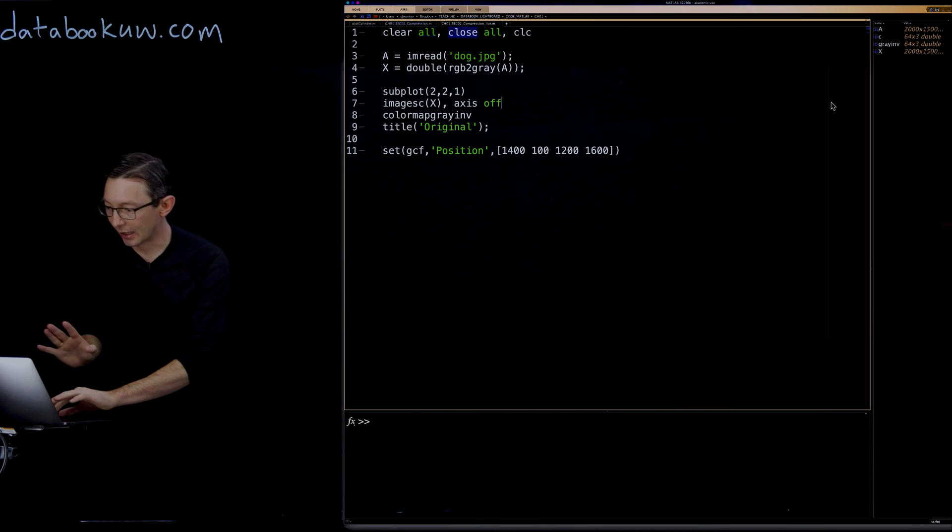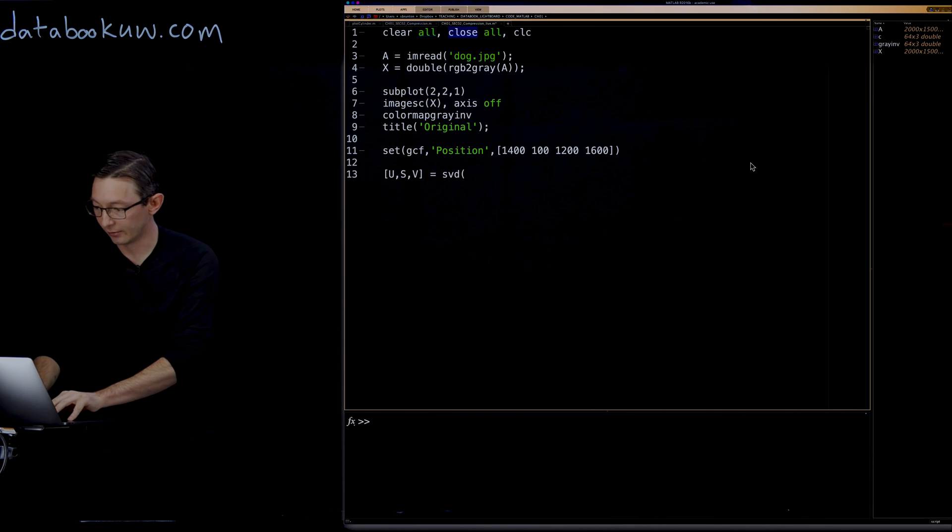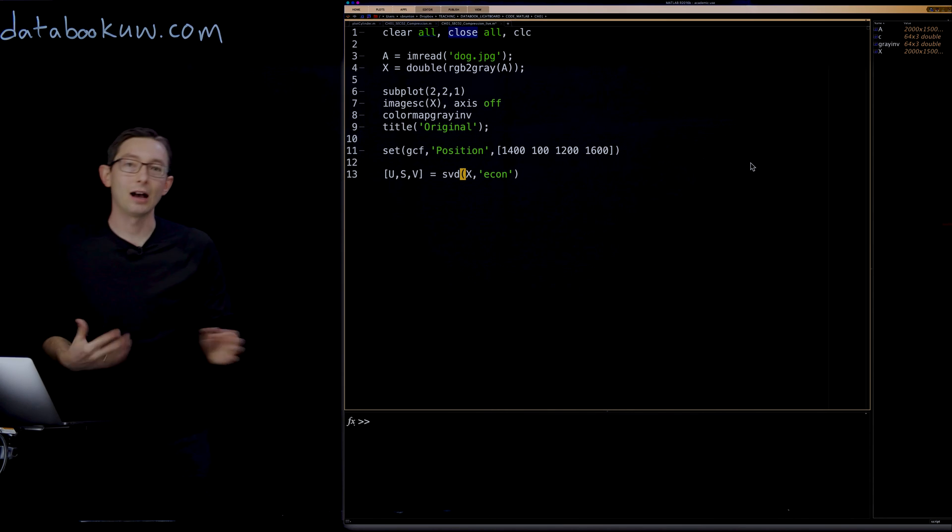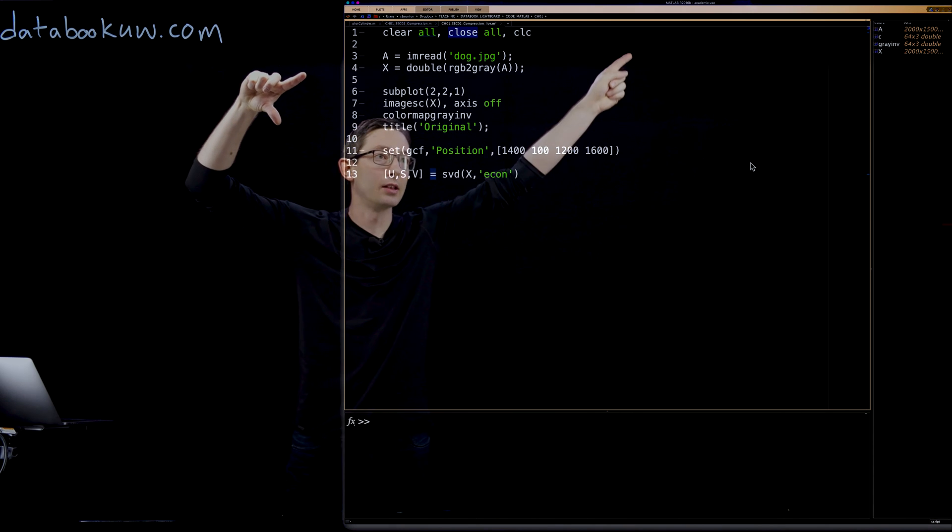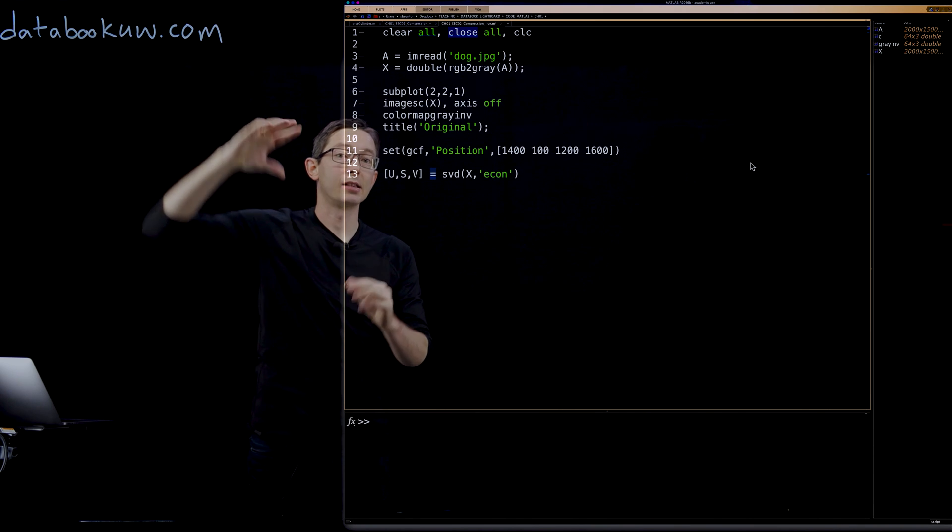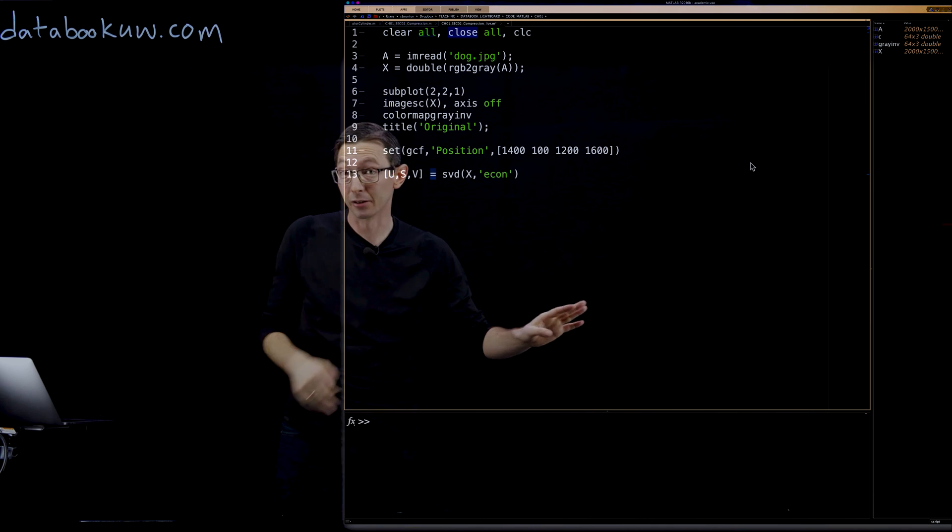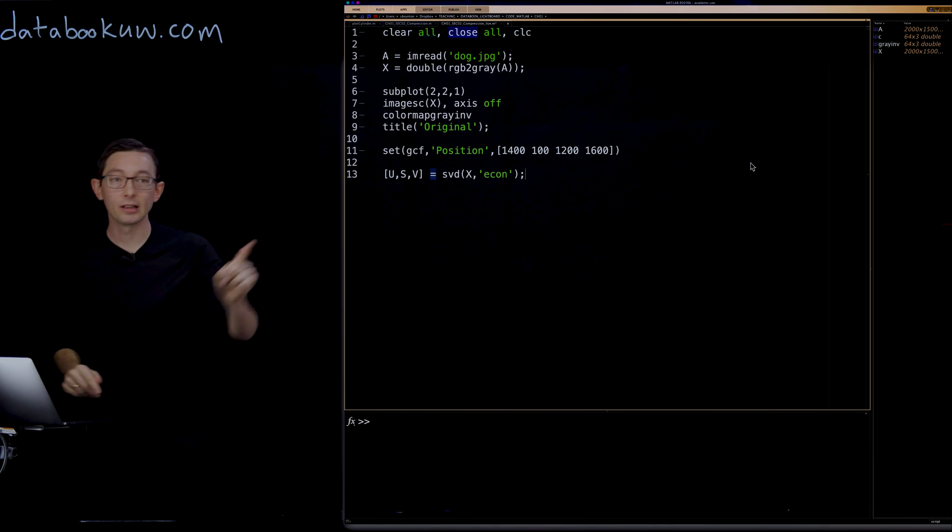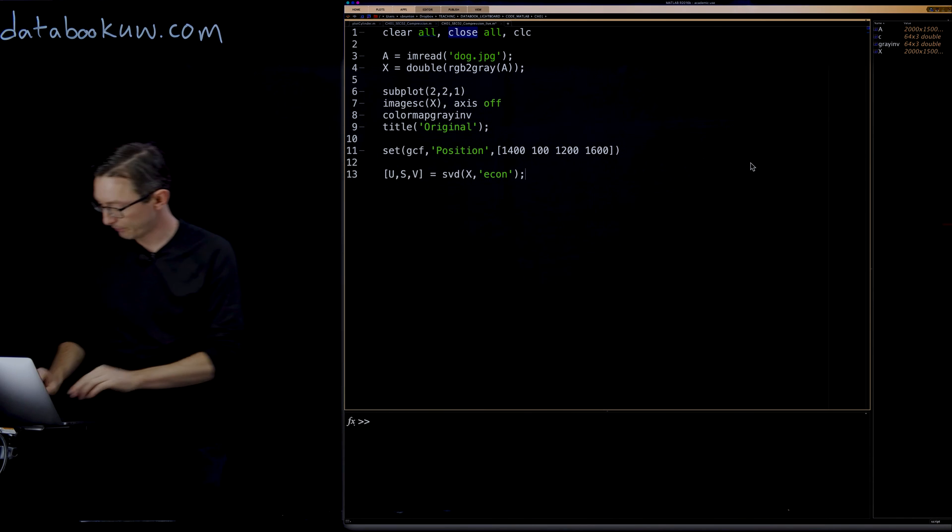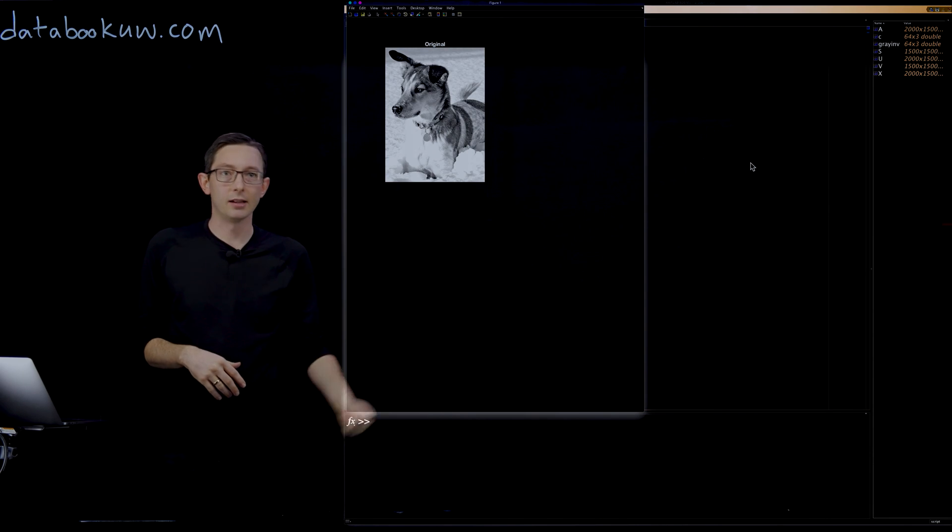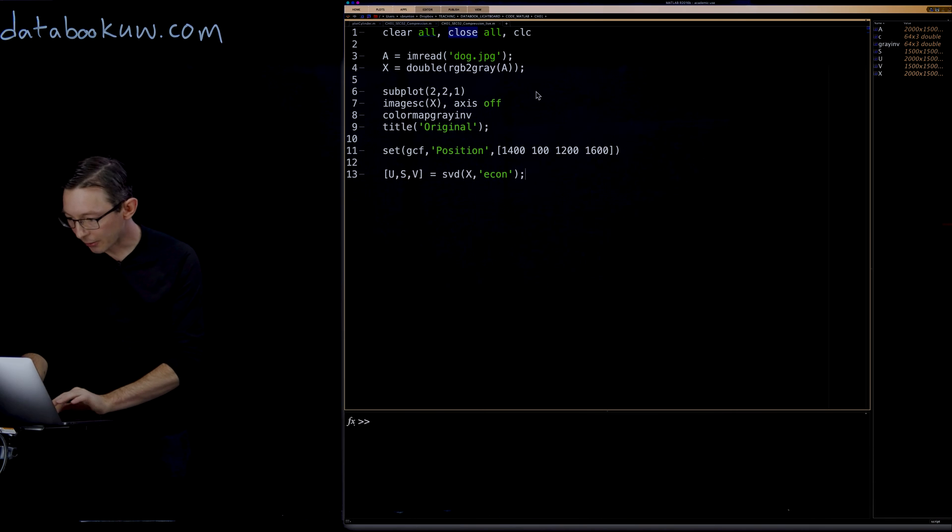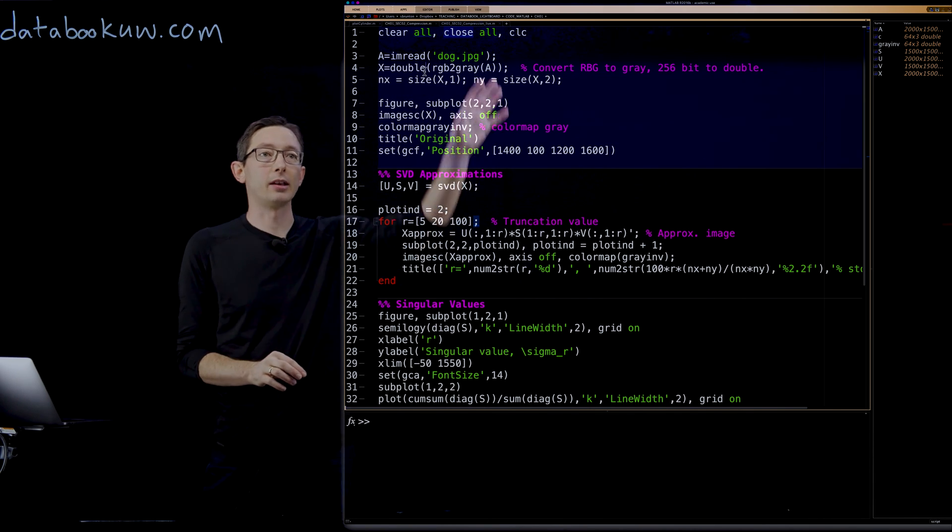In MATLAB, to compute the SVD is extremely simple. You just say U S V equals SVD of my X matrix. I'm going to give it the economy option because I don't want big square matrices of size 2000 by 2000 for U. I want a 2000 by 1500 U matrix of just the first 1500 singular vectors corresponding to the non-zero singular values. Very easy. I should definitely put a semicolon on this because if I don't, it's just going to dump all of those matrices to the screen. So I can run this. It takes very little time to run.